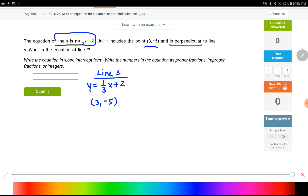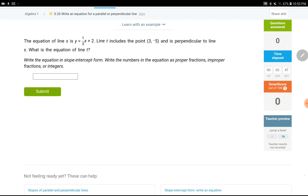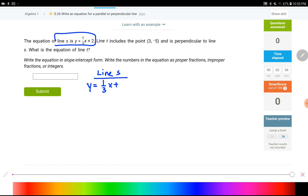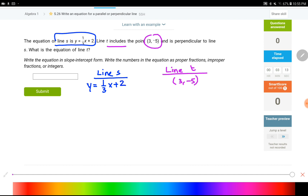Now reading the question, line s is perpendicular — wait. Okay, this is what happens when you don't read the question completely. It says line t includes the point (3, −5), not line s. So I need to remove that coordinate from line s and add it to line t. My second line is called line t, and line t has the point (3, −5) and is perpendicular to line s. Set up your columns like this so you can see what you're dealing with.